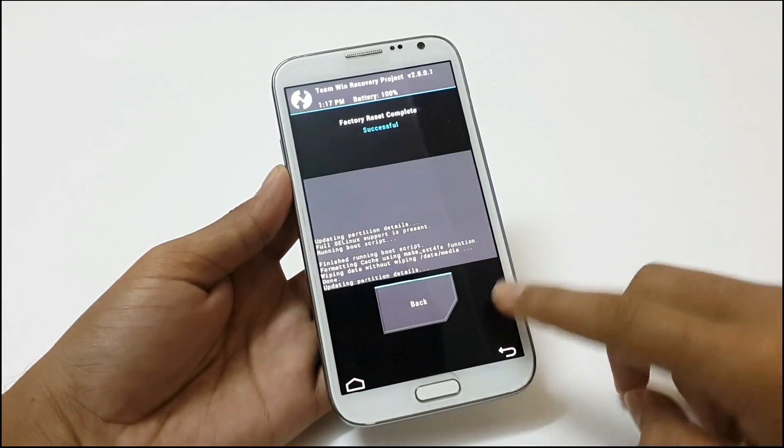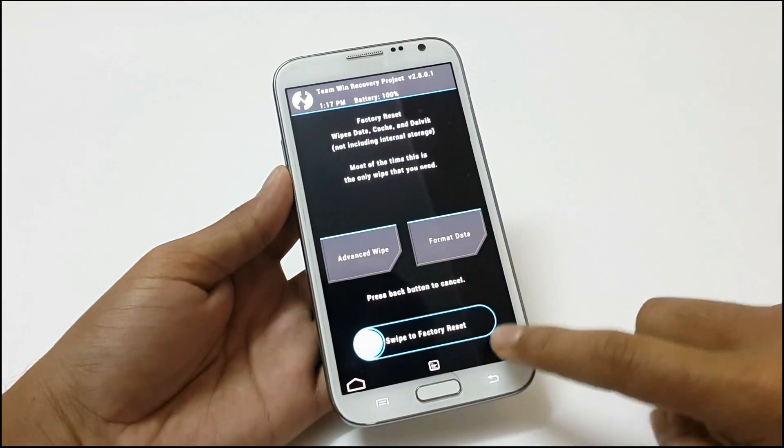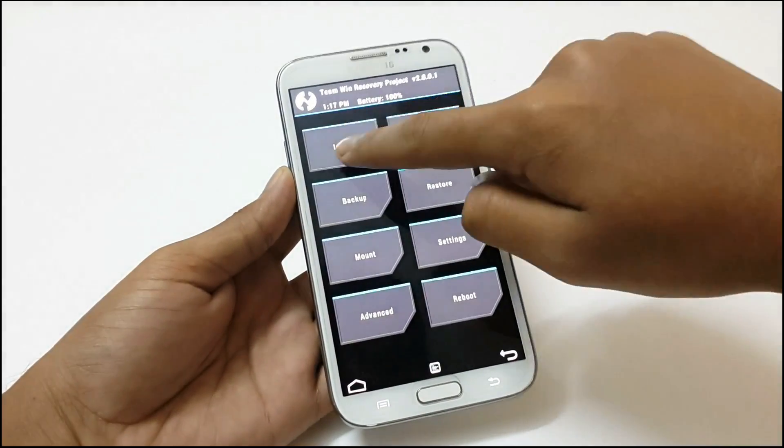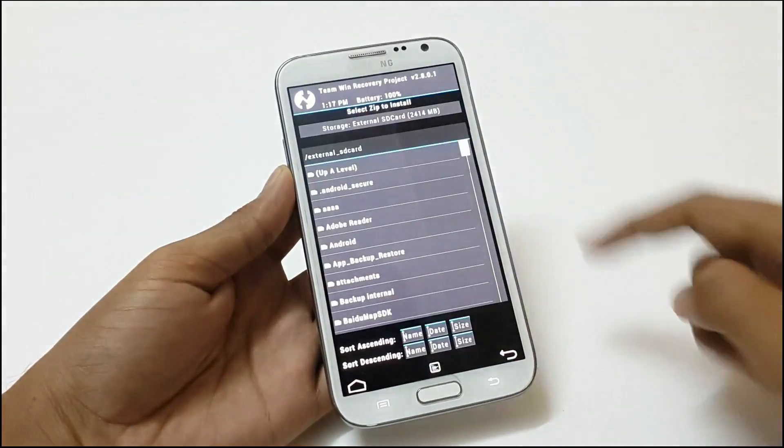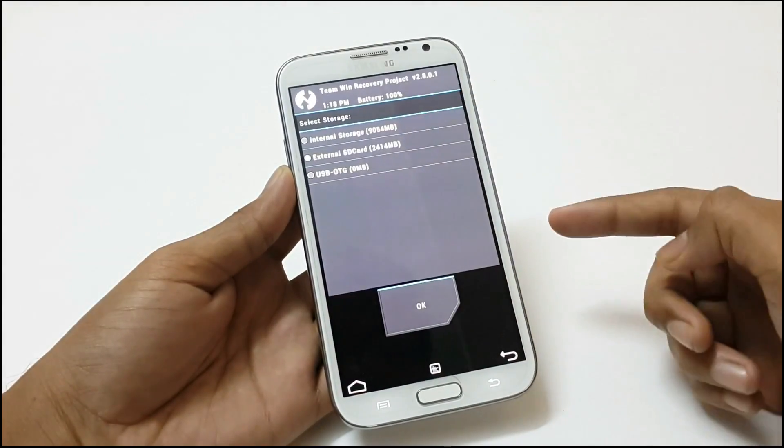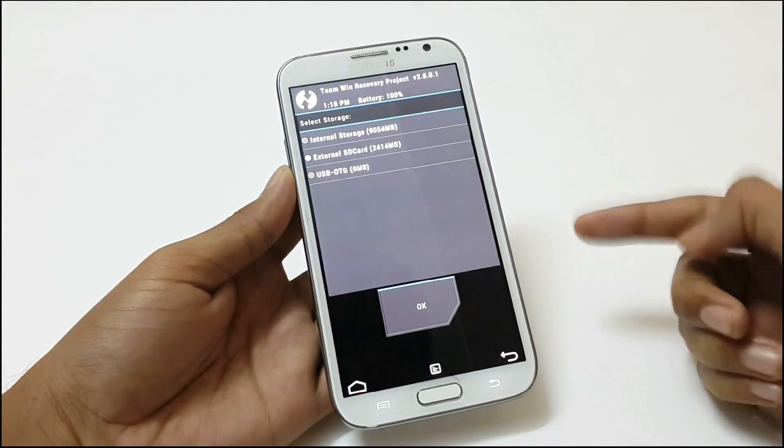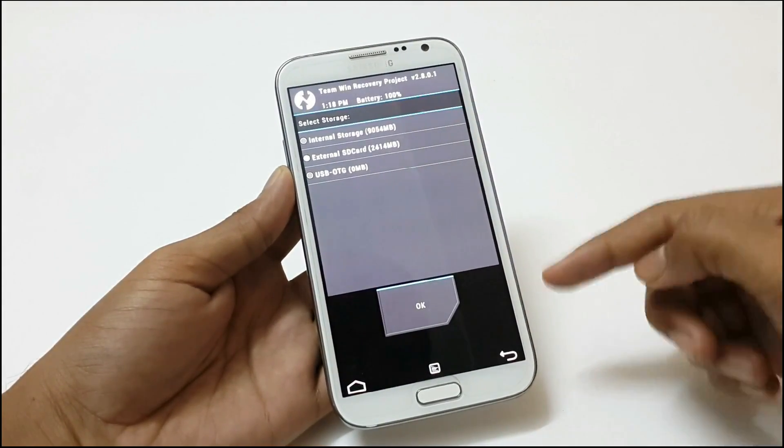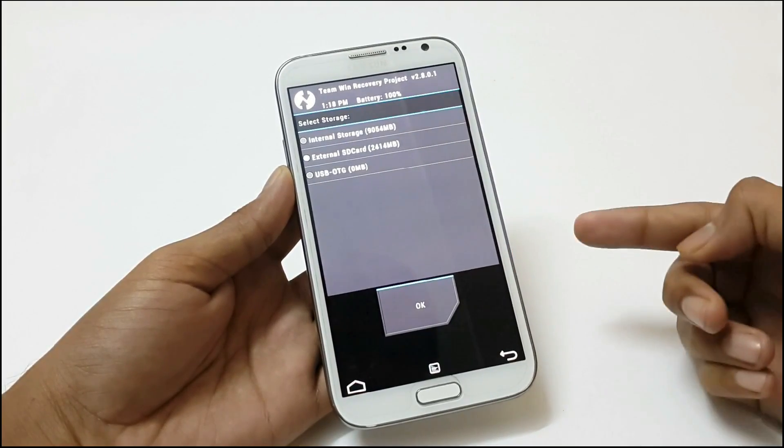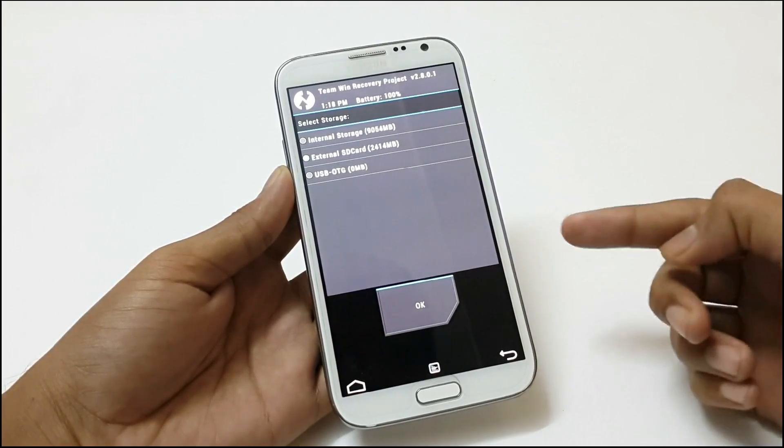Then go back and click on install. Select the storage. If you are unable to see your external SD card, don't worry. Start your phone, take a backup, format your SD card. Then it will show in TWRP.